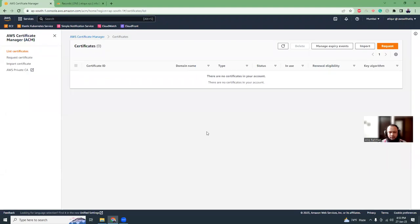Hello, everyone. I'm Atikur Ahman, a Develop Certified DevOps Engineer. Today I'm going to show you how you can create an SSL certificate using AWS Certificate Manager, which is ACM.